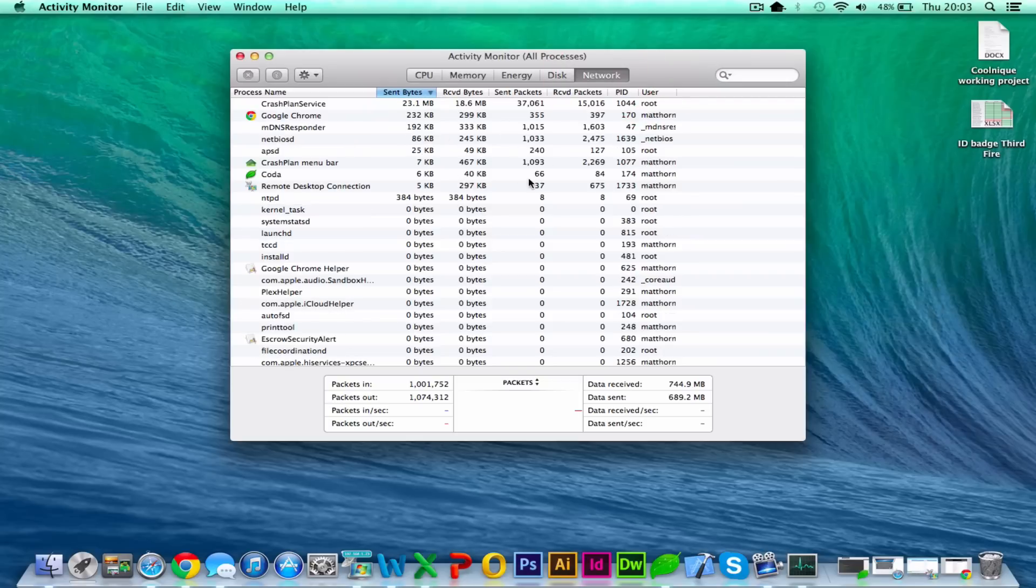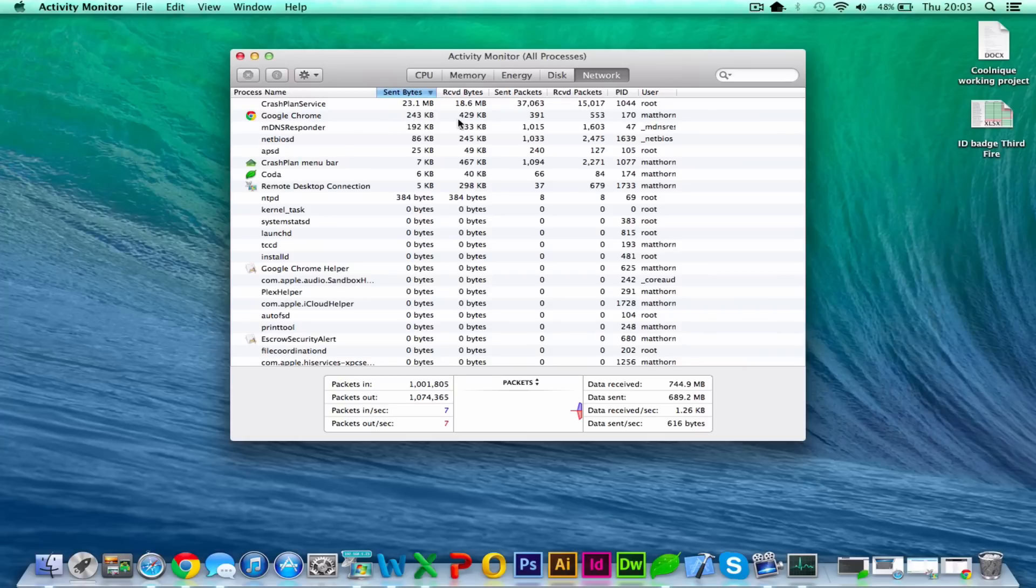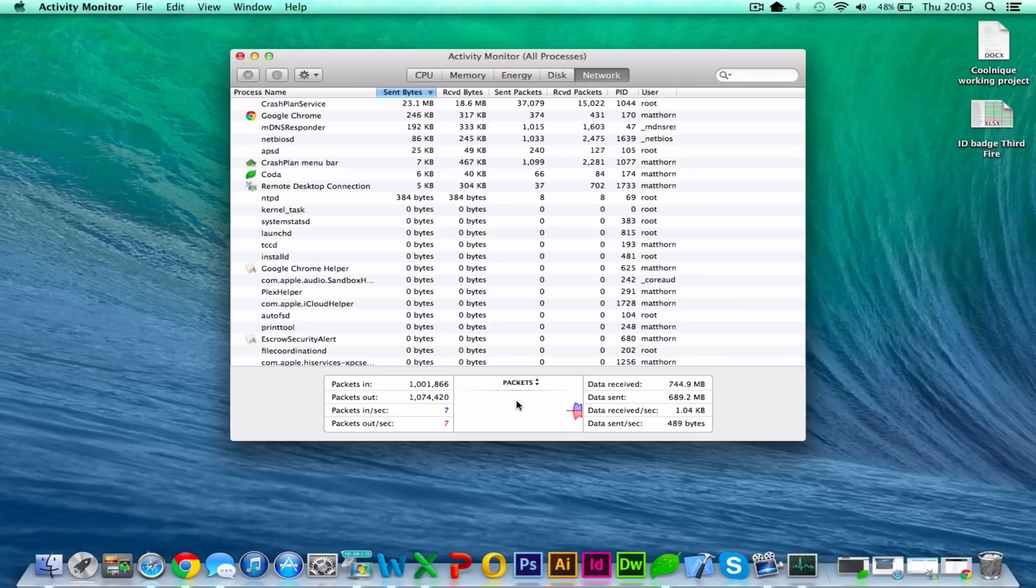And then finally, if you're transferring stuff to the network, at the moment I'm not really doing much at all. Crash Plan is talking to the network with regards to my backup. Chrome as well, but very small amounts. So if you are doing a lot of LAN work or over the internet, you're going to be able to measure the network here and see if it's maxing out on your NIC speed or your wireless speed.